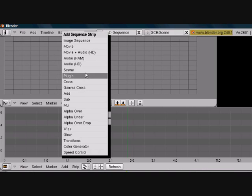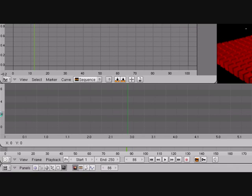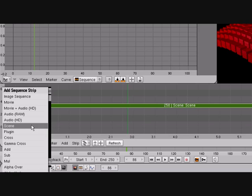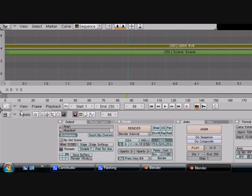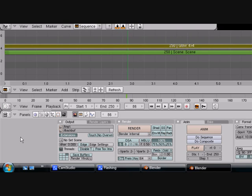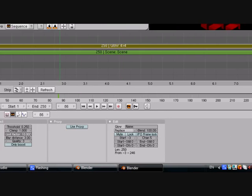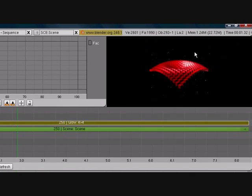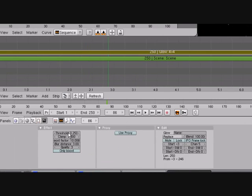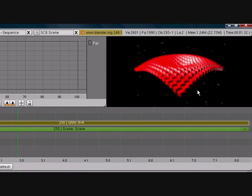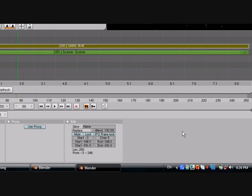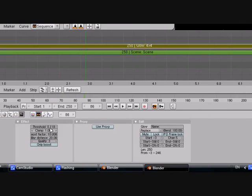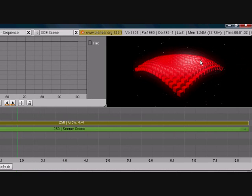Space to add scene, add glow. Put it right above it. Go to this tab here and turn the boost factor all the way up. Got a little more glow there. Turn the threshold down and turn the blur distance all the way up. And it looks pretty good. Turn the threshold up for less glow. And that's all there is to it.